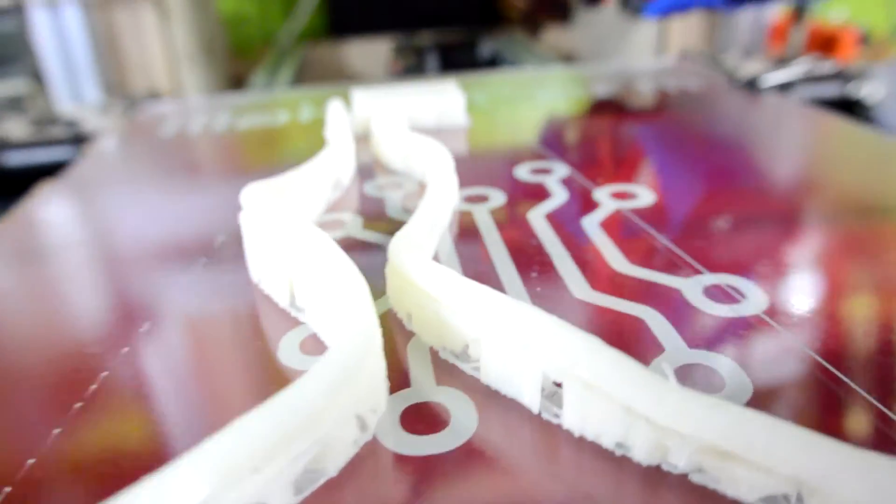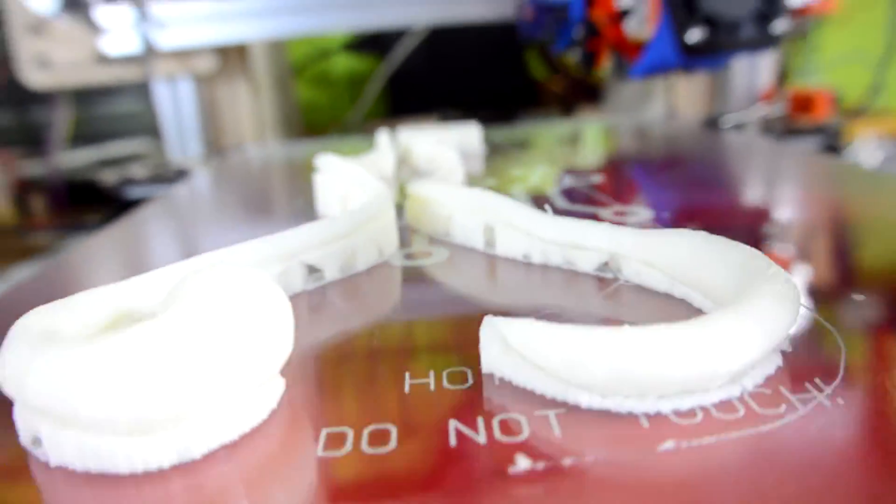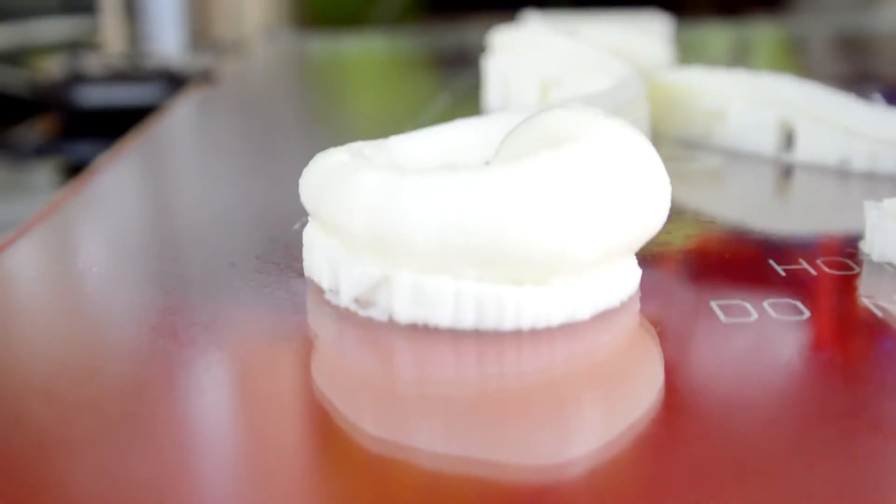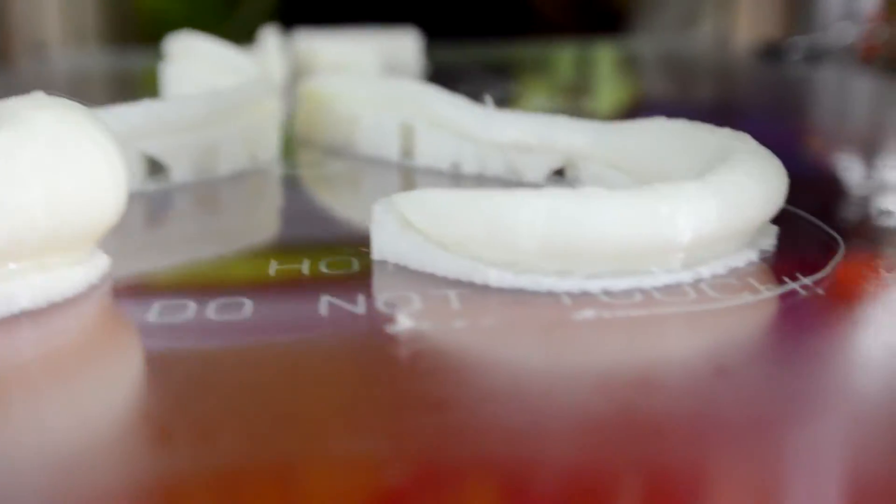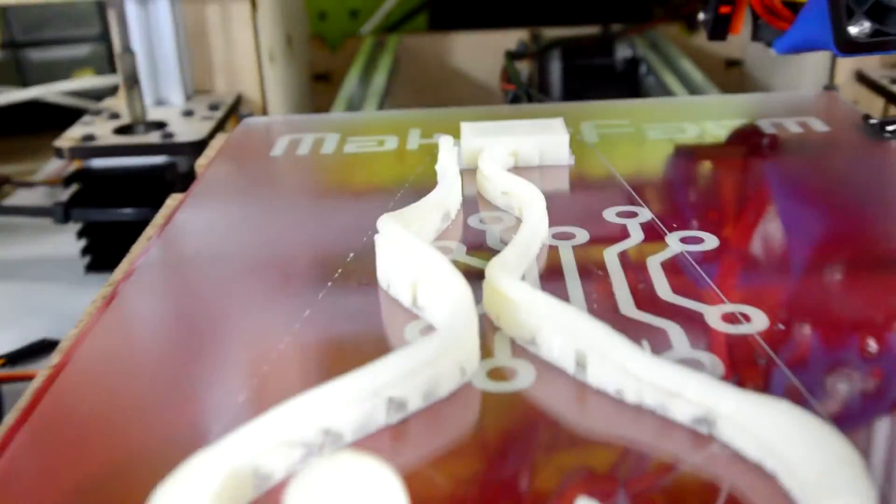So, if you were ever hesitant on printing weird structures that was built on support material, I'd recommend giving it a go, because as you can see, the results can be pretty dang beautiful.